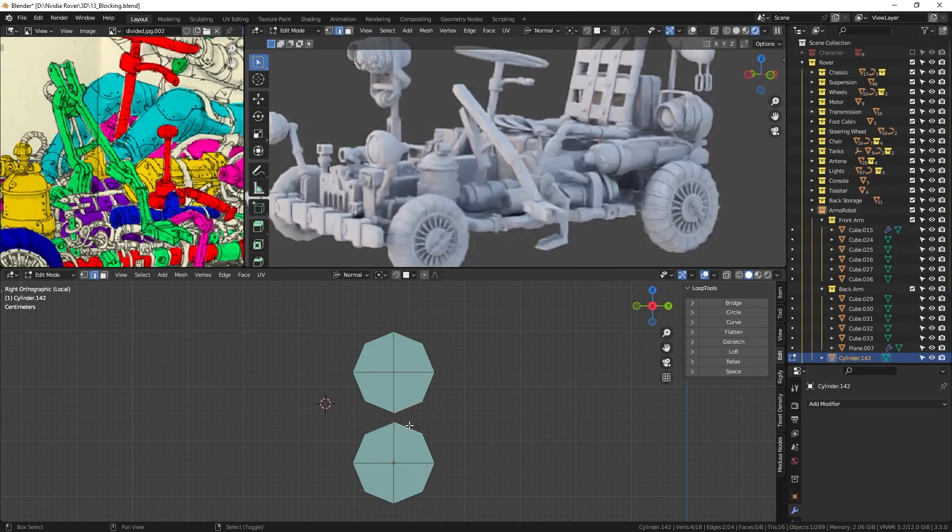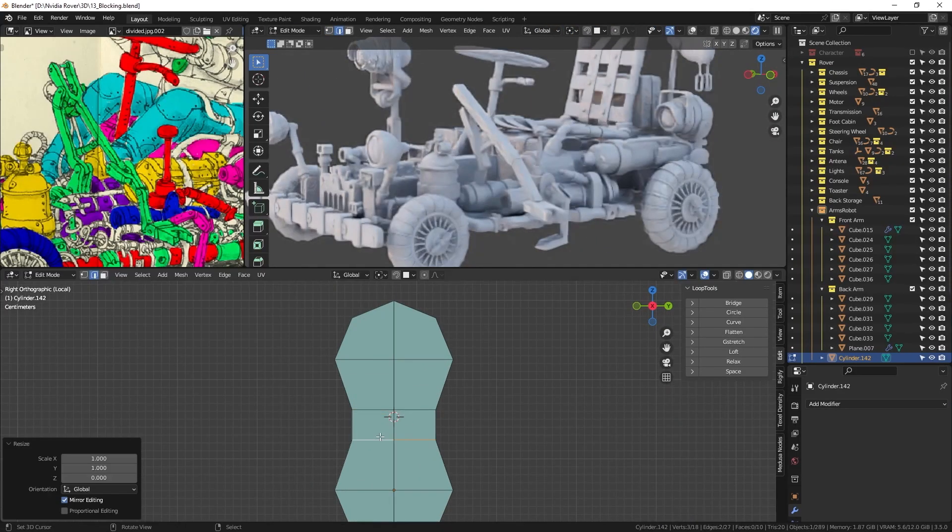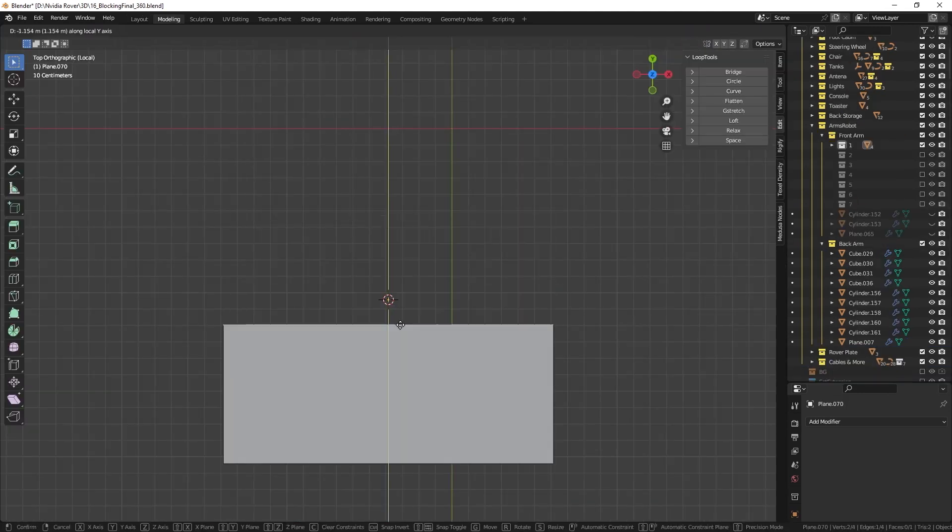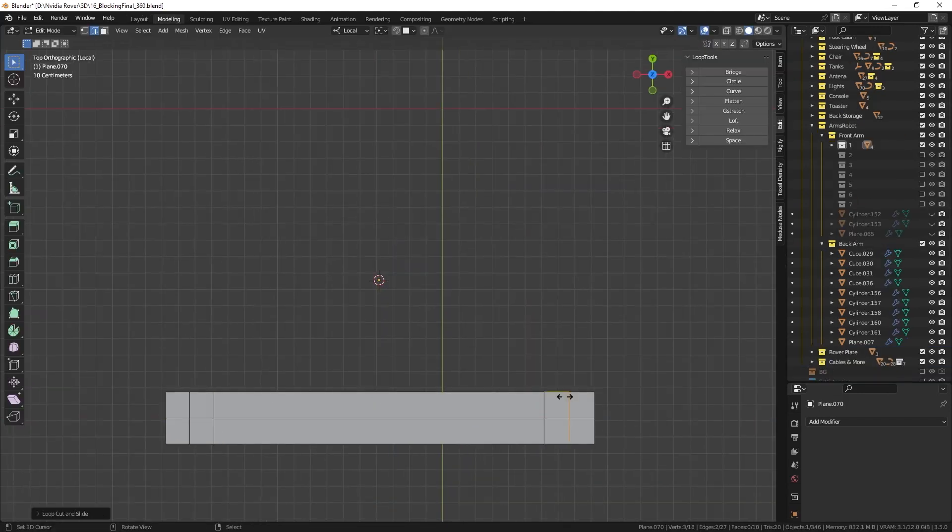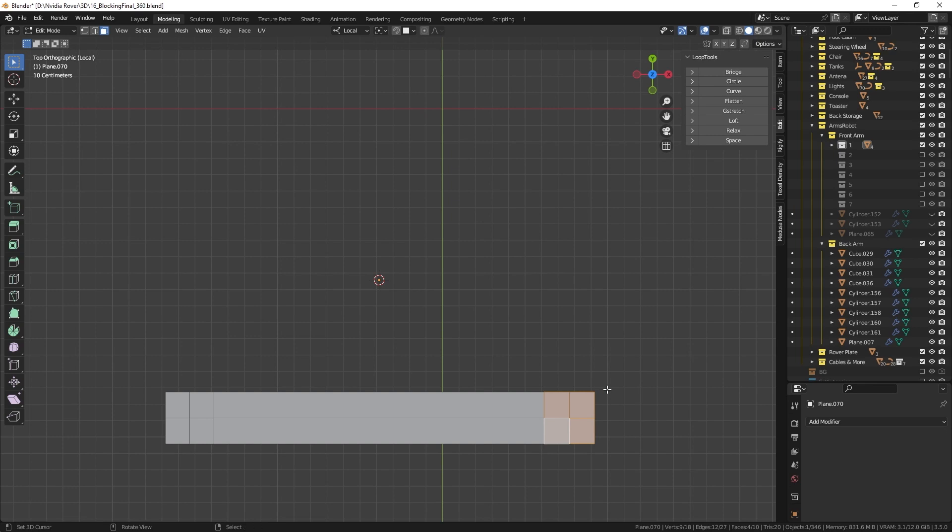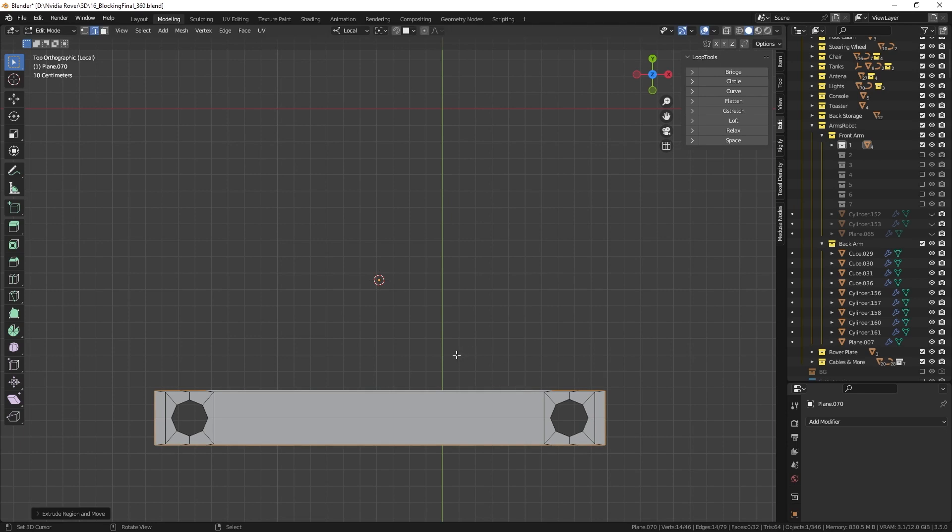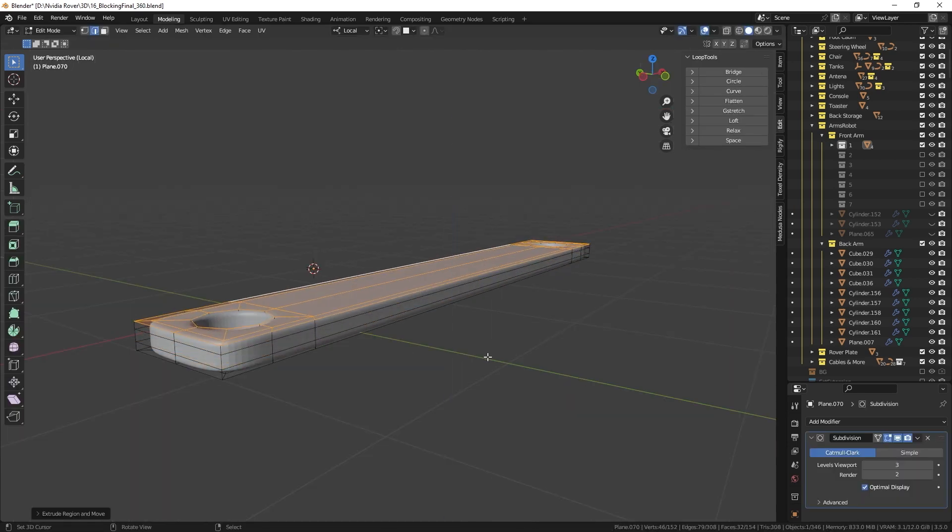My approach to making the arm involved creating simple objects with good topology. First, I begin with a stretched plane and create circular holes in each corner with loop tools. Then, I add solidify and subdivision modifiers to improve the object's details.